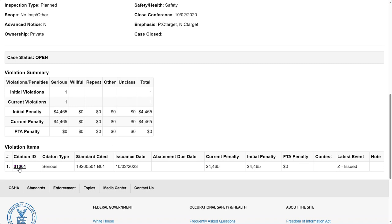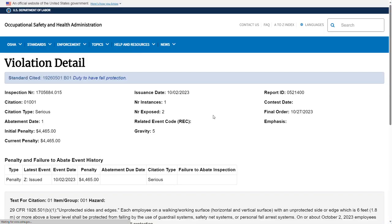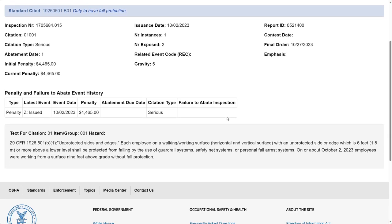The Citation ID is a hyperlink that will bring you to an additional screen that shows the details of the specific violation that you clicked on. At the very bottom of that violation will be a box that shows the text that was contained in the citation issued to the employer, describing the details of that specific violation.